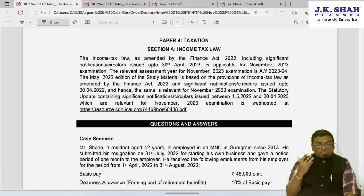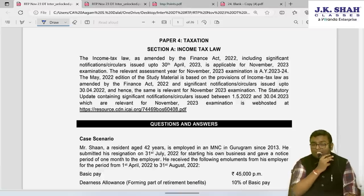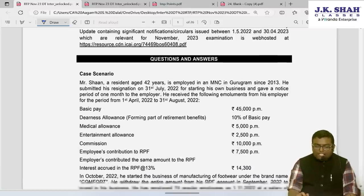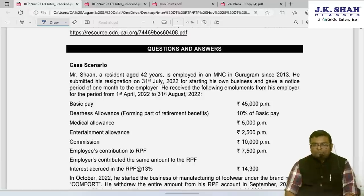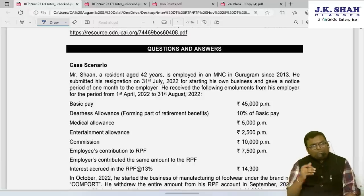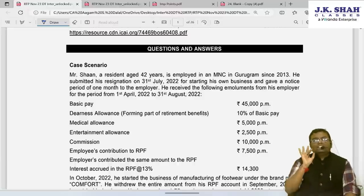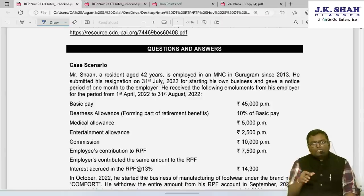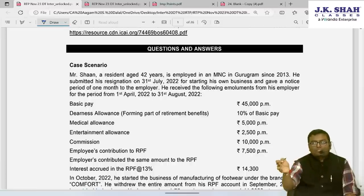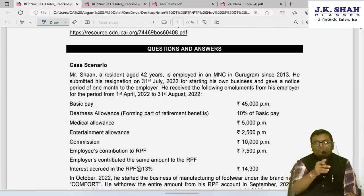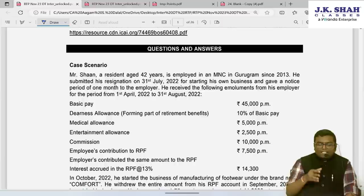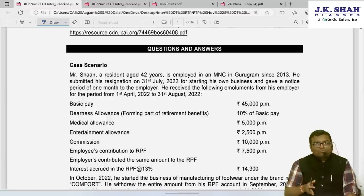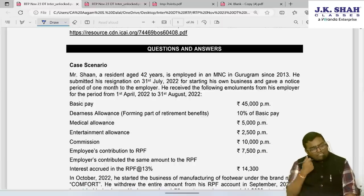The very first case scenario: whenever you see any total income question in MCQs, always start by calculating total income first, because the MCQs will be based on that — what is total income, what is total deduction, what is tax payable, etc. Whenever you see any question that looks like a total income question, start calculating total income.